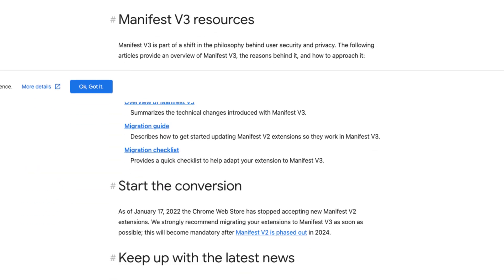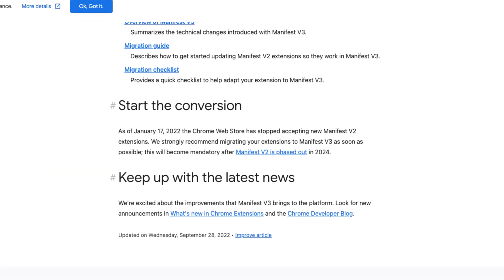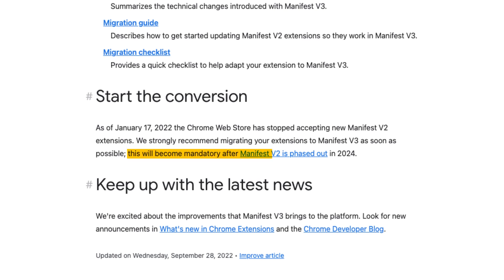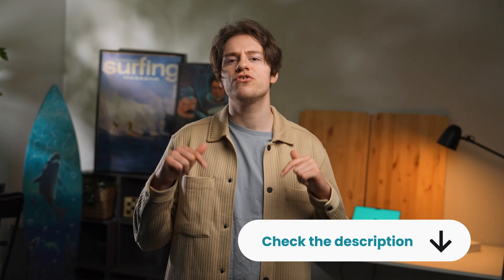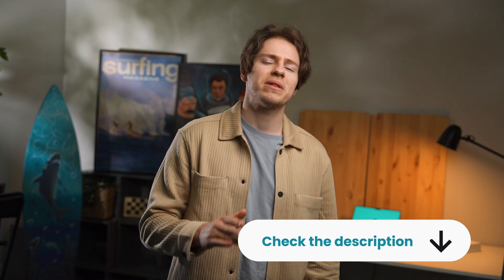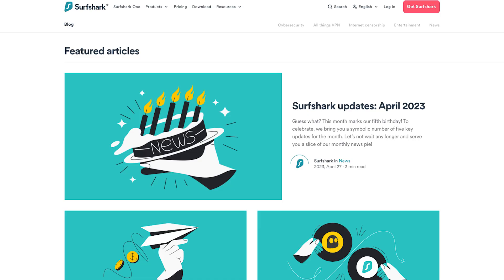Google said that starting in 2024, all extensions will have to follow this standard, so that should mean there will be fewer bad extensions overall. If you want to read more about Manifest 3, I'll leave a link in the description to Google's document page that explains it best.